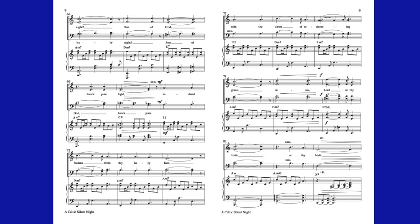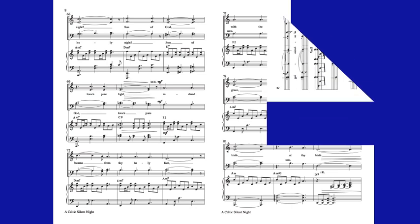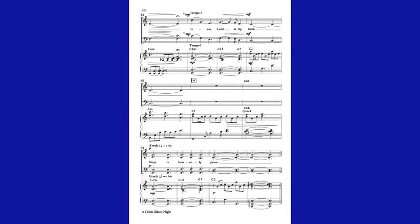Jesus, Lord, at thy birth. At thy birth. Jesus, Lord, at thy birth.